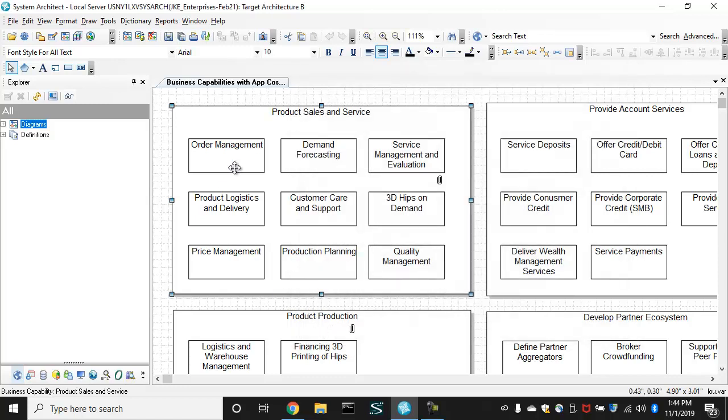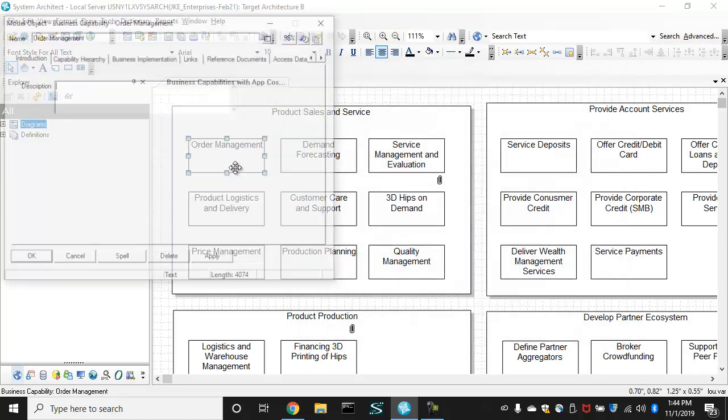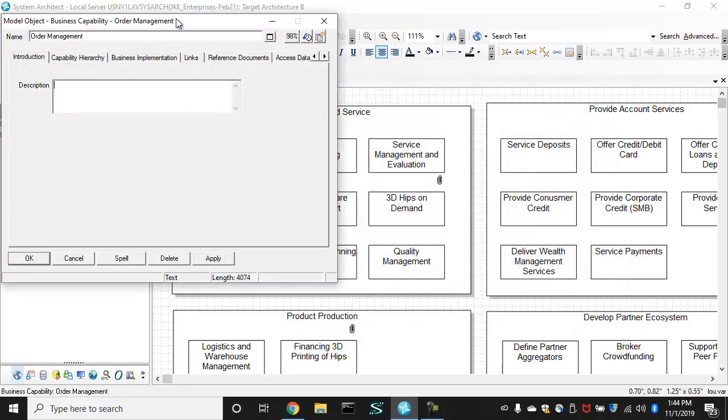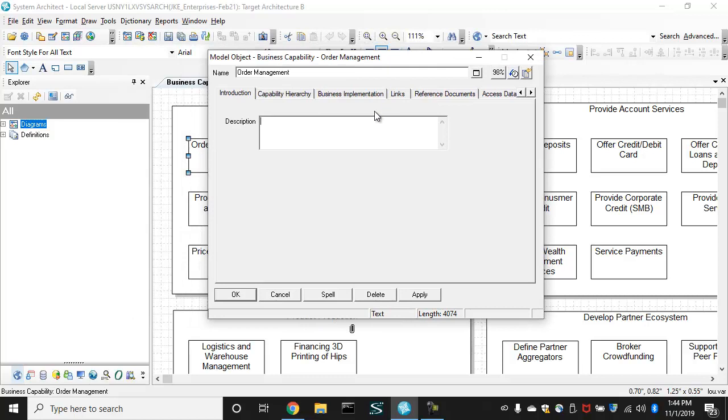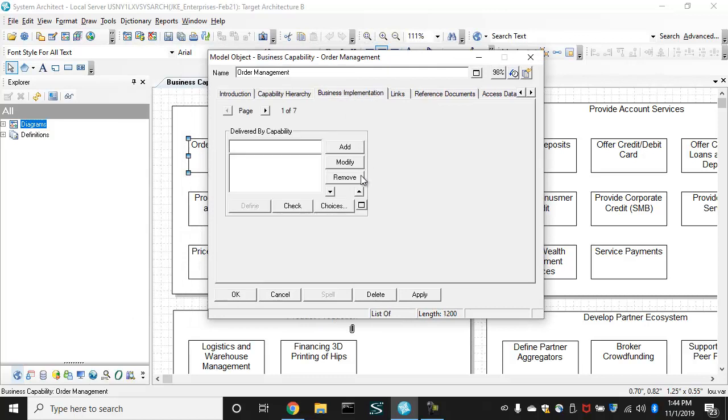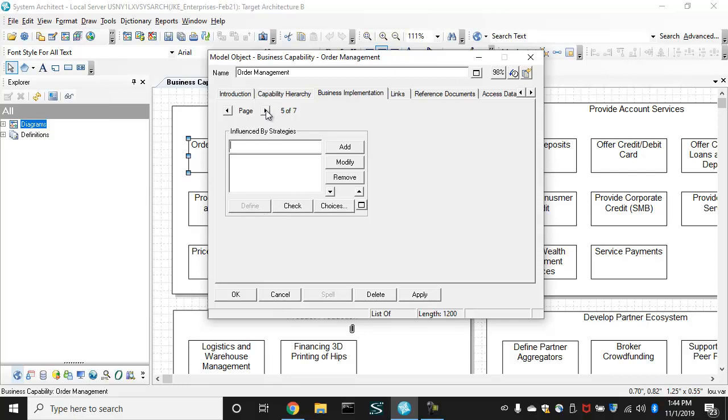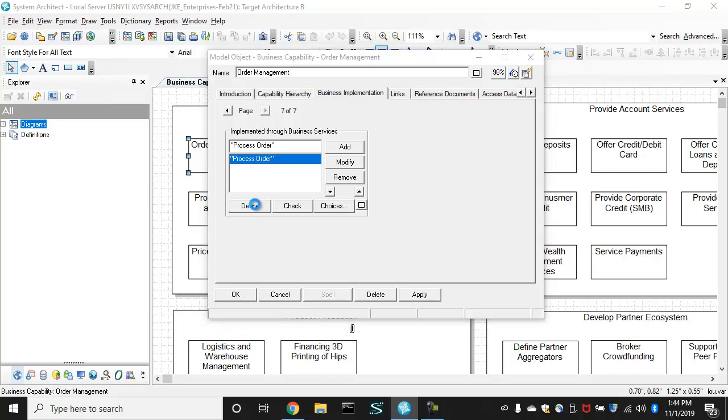If we drilled into one of these business capabilities, we'll see that it is related to a number of things in the business. In this case, we have it related to a business service layer. We have business service layer here that enable the capabilities.